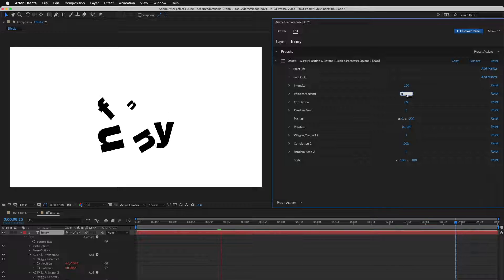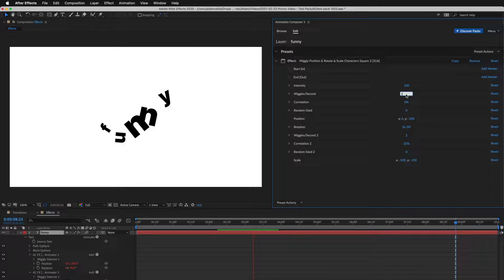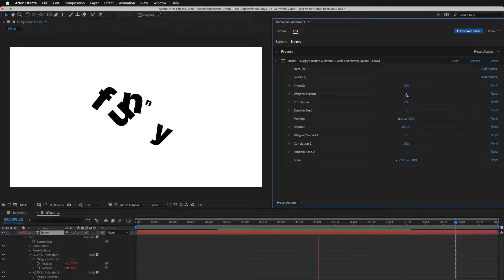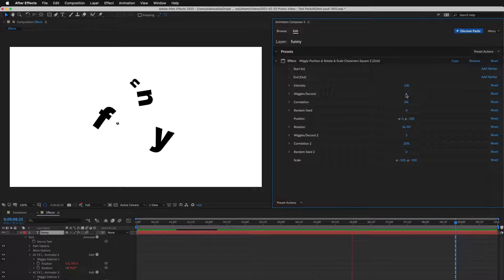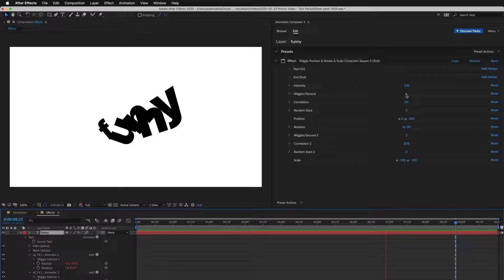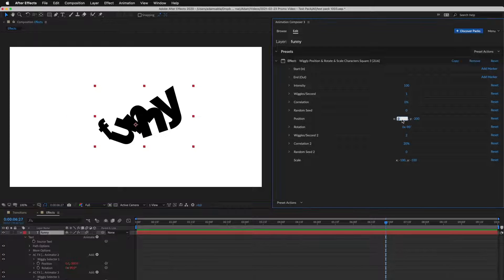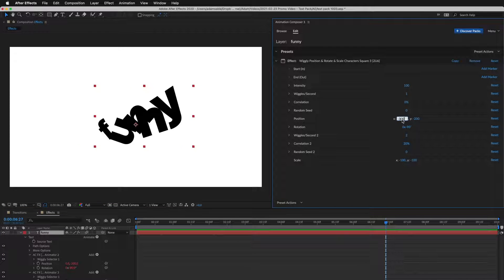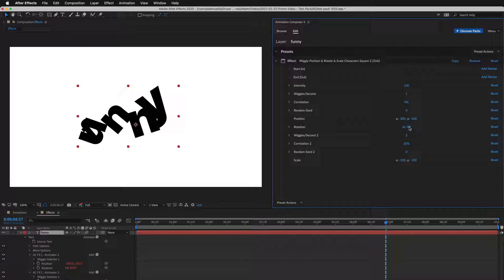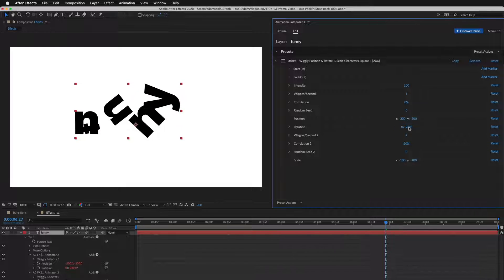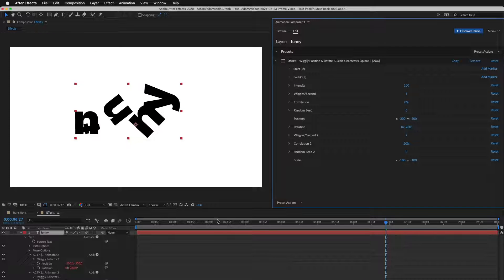Let's adjust the animation. I'll decrease the number of wiggles per second. You can see how it slows down in real time. Then I adjust the position and the rotation. And this is how it looks.